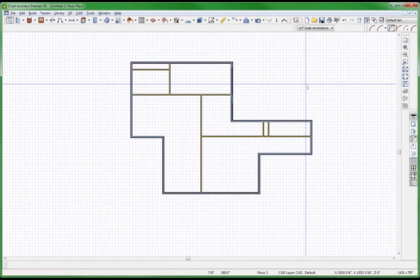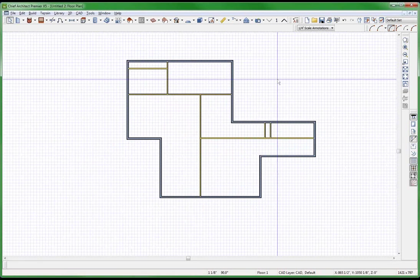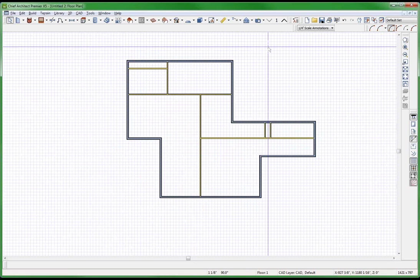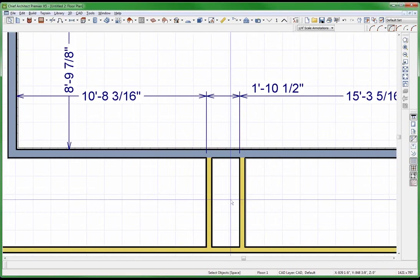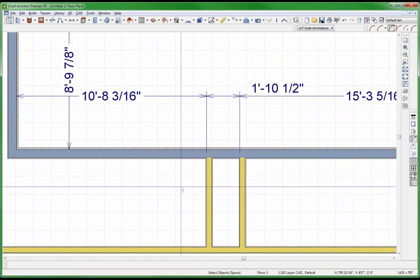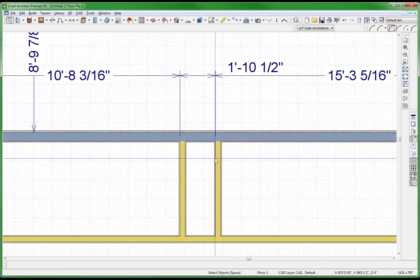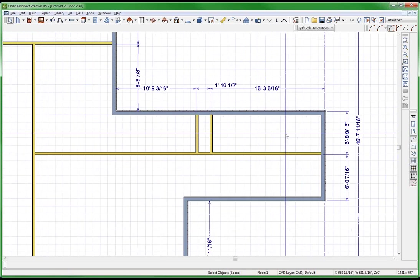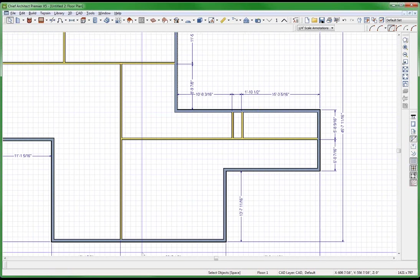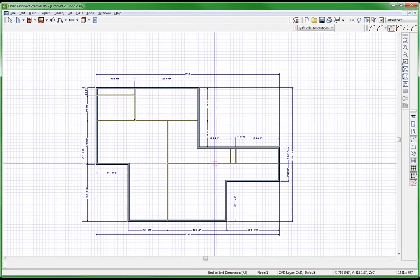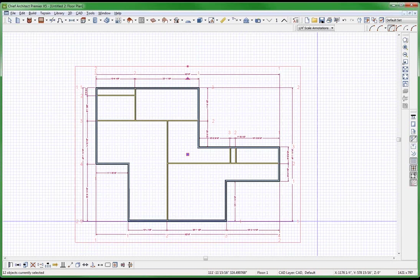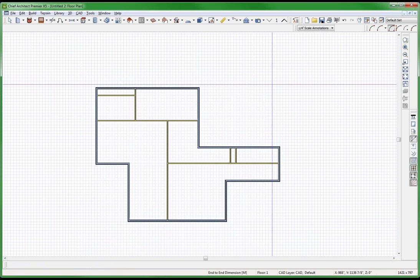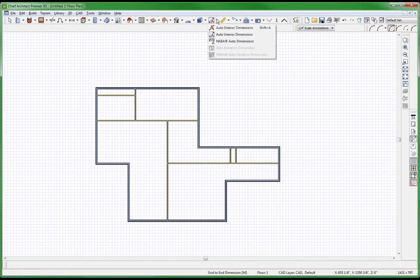Welcome to the auto interior dimension tool video. If I hit Shift+A, I get a bunch of dimensions that dimension to the walls — always on the left side of the wall and always on the bottom side on interior walls. That makes sense. Get rid of those — those are the auto dimensioning tools. Now let's do the interior auto interior dimensions.